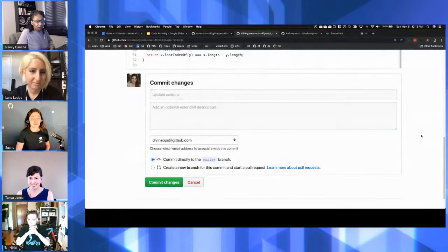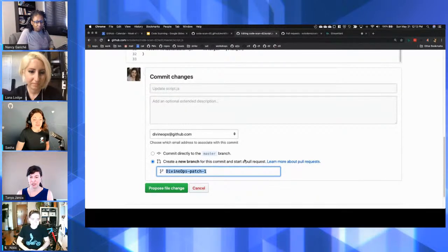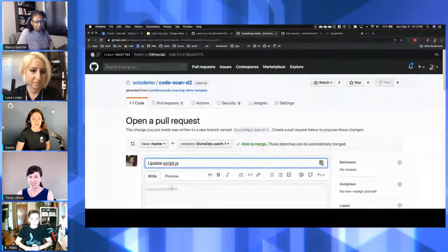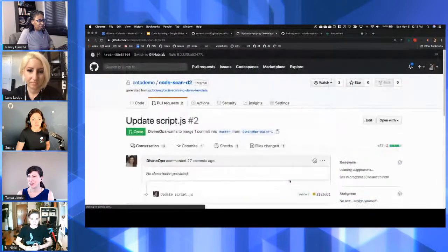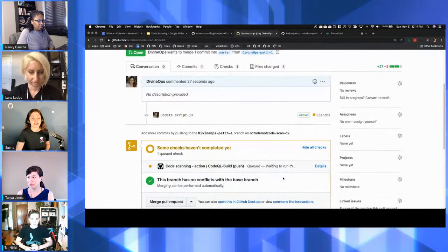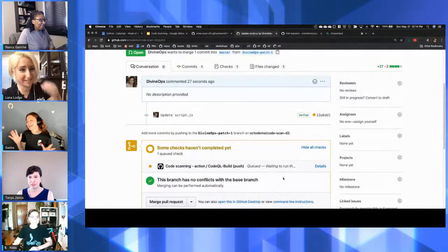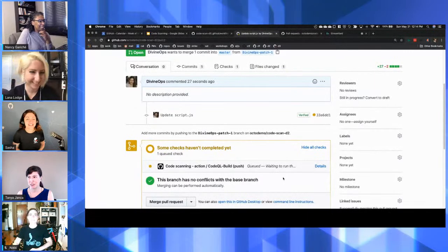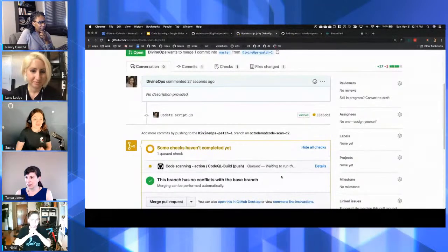This is super vulnerable to SQL injection because I am just getting input from external sources and immediately calling it on the database using string concatenation. Don't do this at home — but if you're doing a demo of CodeQL, please do. I'm going to commit it to a new branch so we can do a pull request. You can see that because I have code scanning configured, it's running right now. Let's switch to another repo where it already ran.